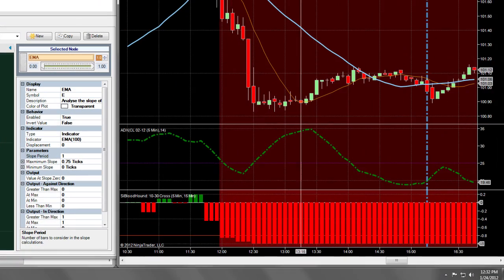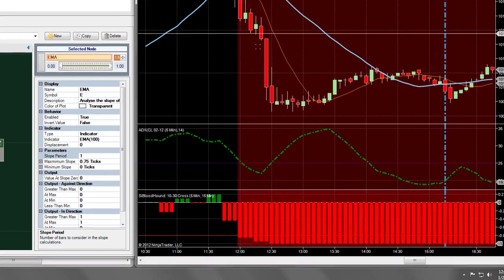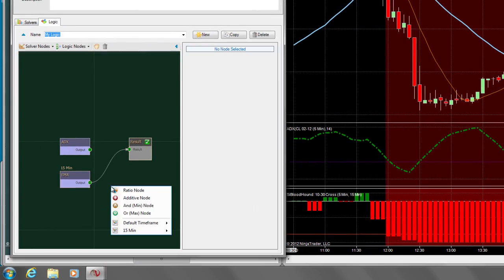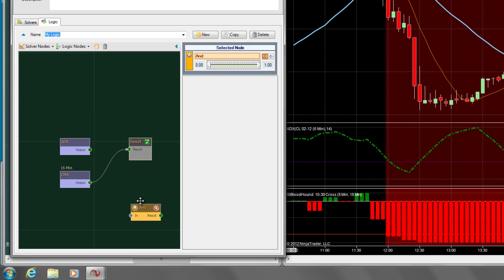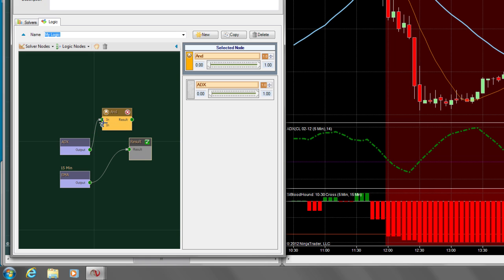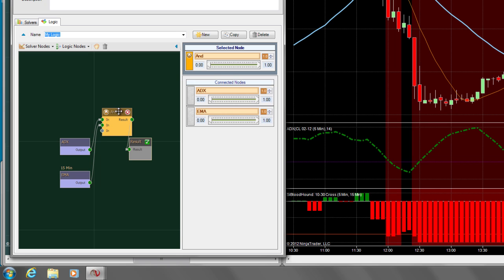Once you're happy, it is now time to connect everything together. Let's add a logic node which will tie the results together. Select the AND node, because we want both the ADX and the EMA slope to be good at the same time. Now we simply plug both solvers into the AND node. As you might suspect, we also plug the output of this into the Result node.